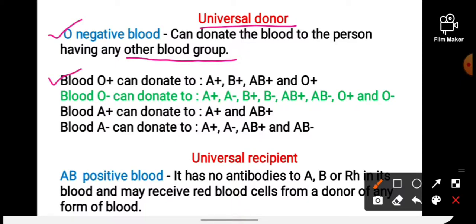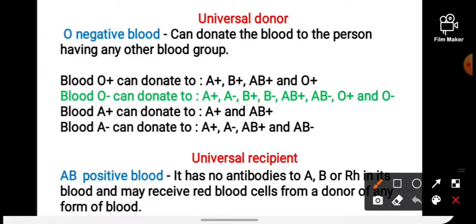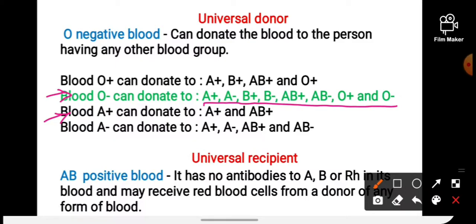If a person's blood group is O positive, they can only donate blood to A positive, B positive, AB positive, and O positive persons. Since O negative is the universal donor, a person with O negative blood can donate to all blood group types, as shown here with a green line. A person with blood group A positive can only donate to A positive and AB positive persons.